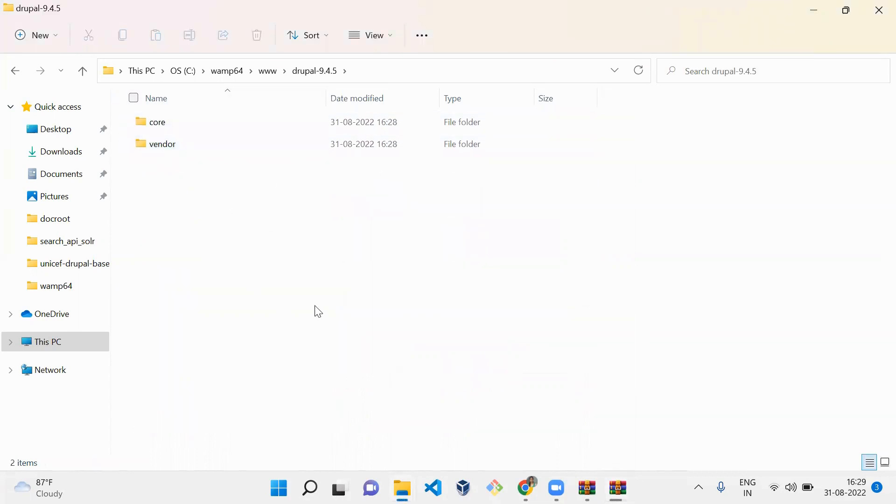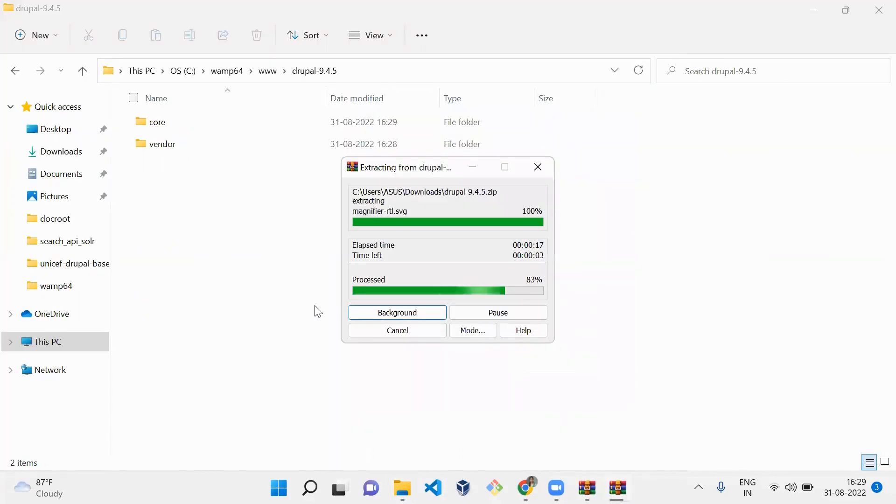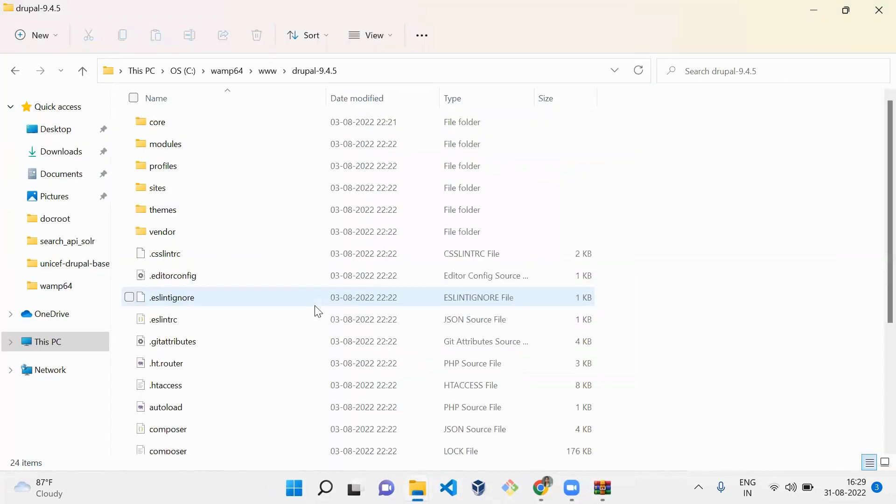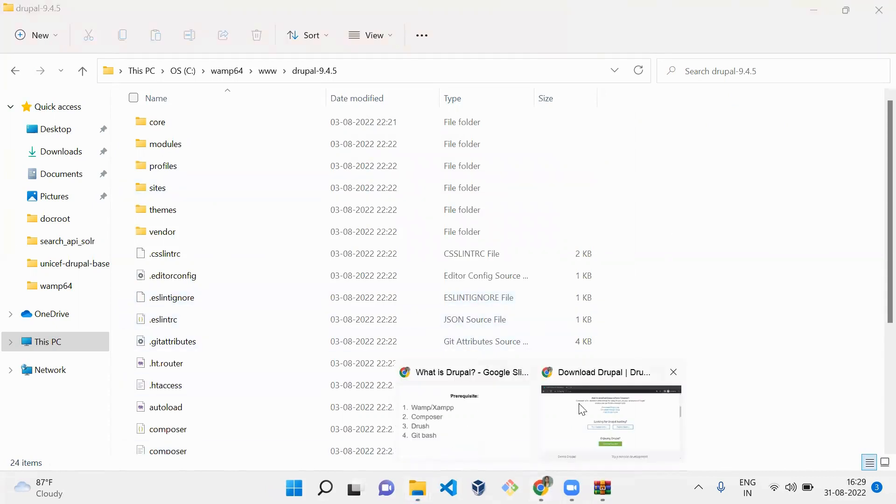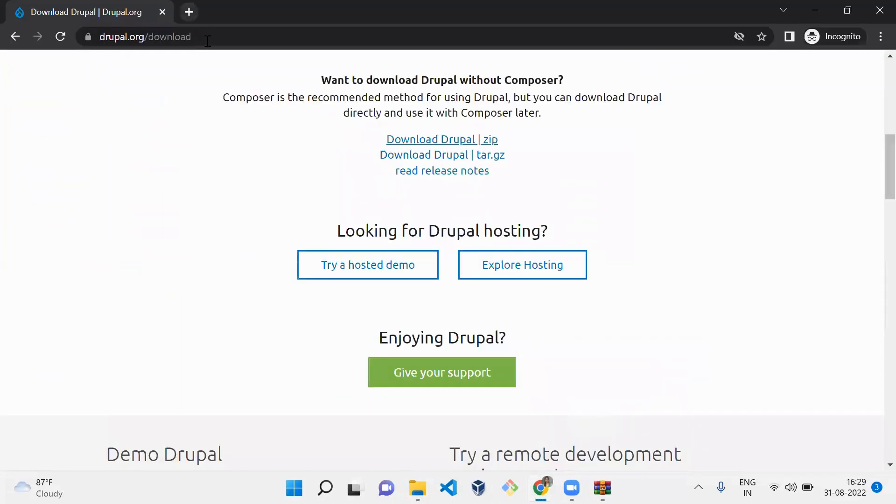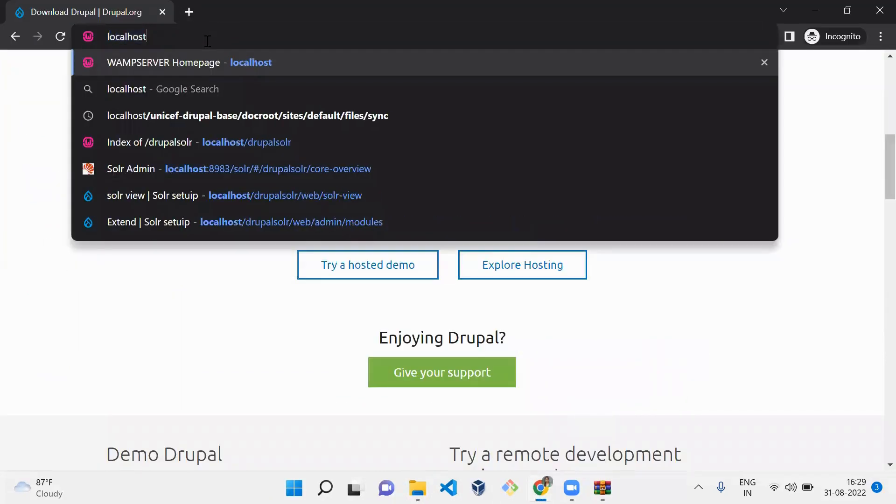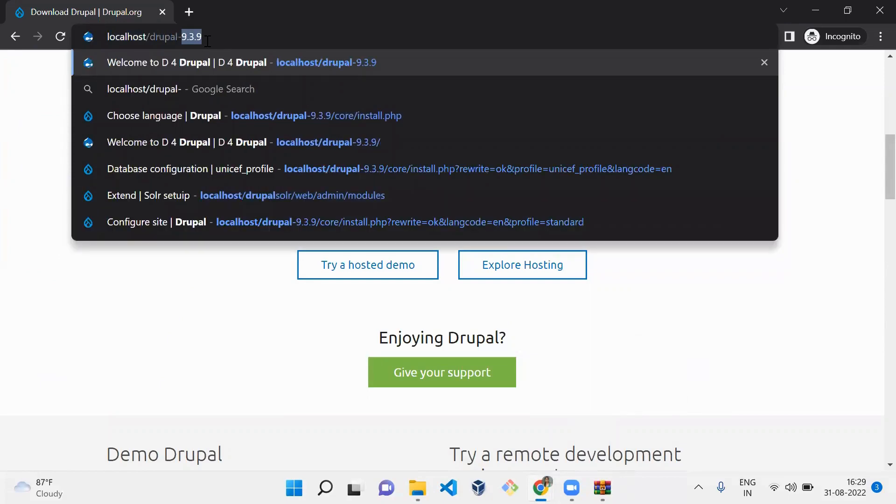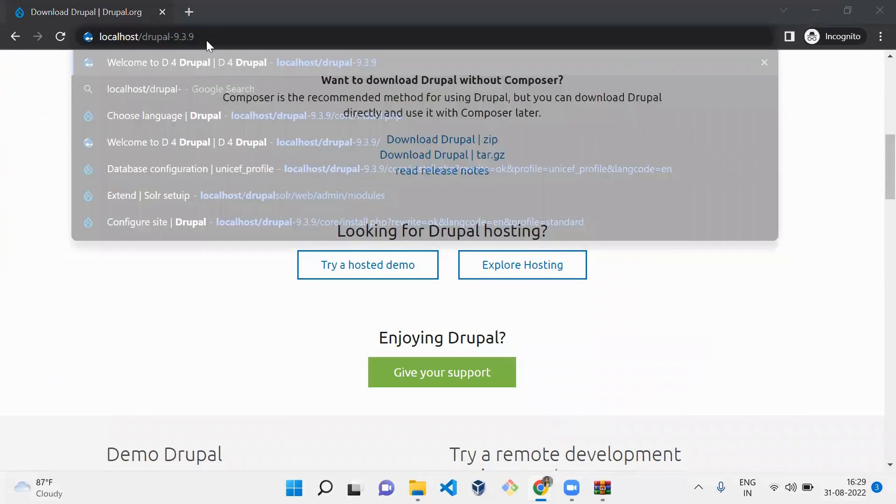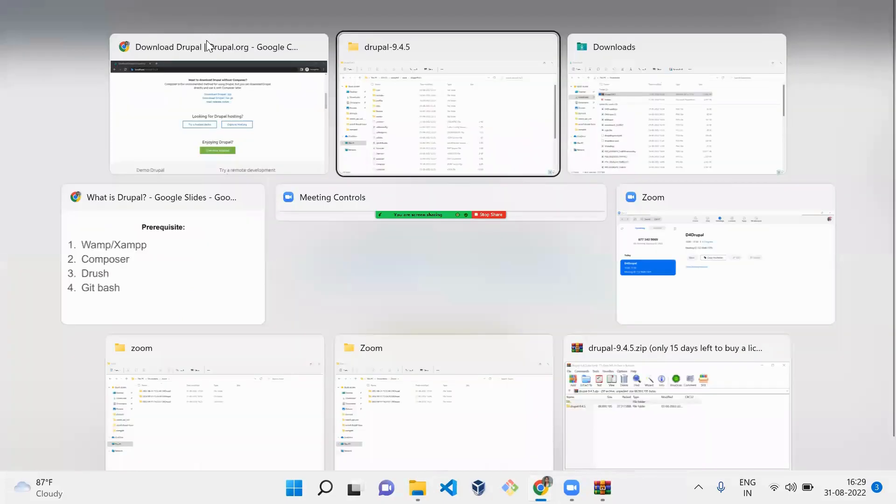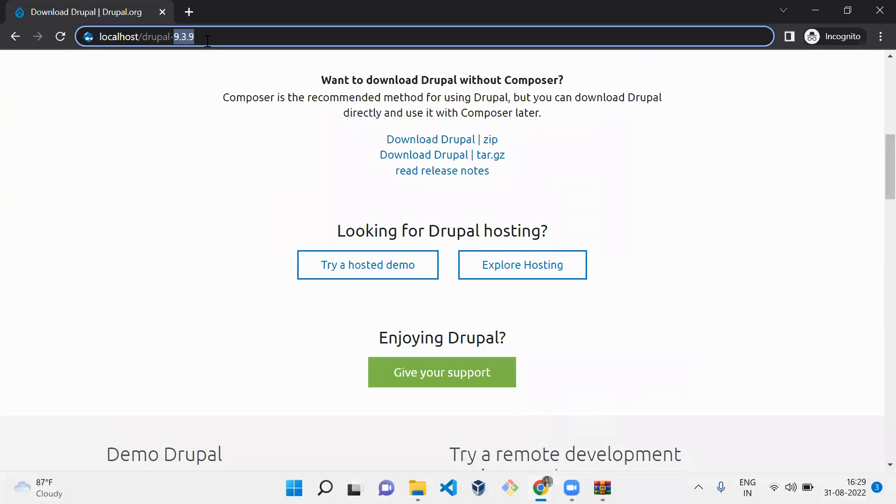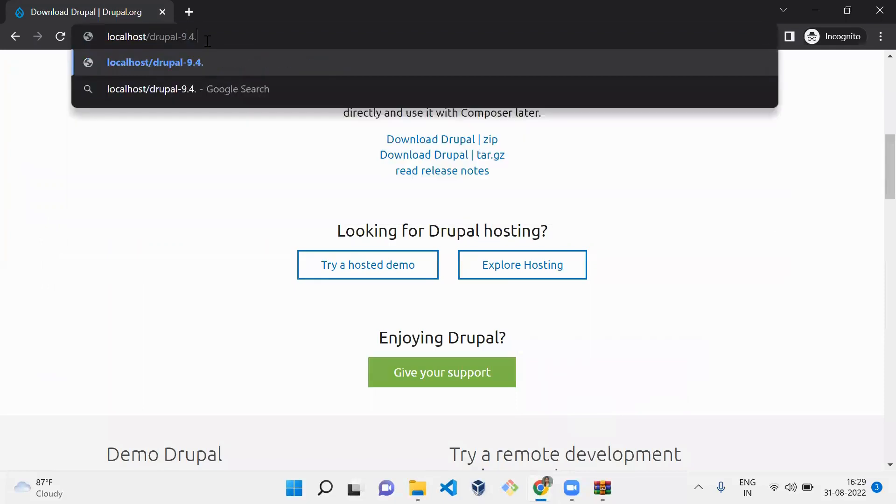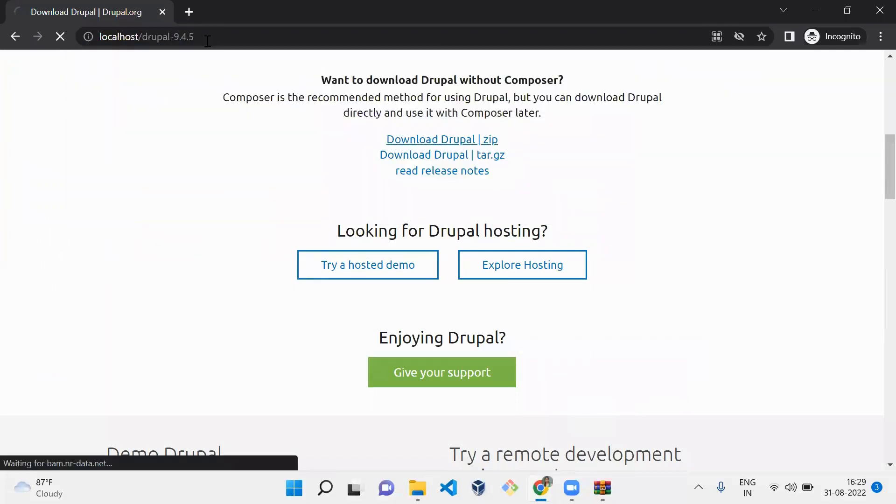Here we are extracting Drupal. Now we've extracted Drupal. Since it's extracted, we have to go to Chrome and type localhost/Drupal-9.4.5, the Drupal folder name.